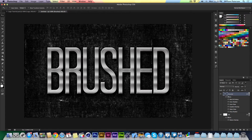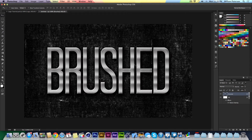The cool thing about this is that you can edit this type — it is live editable type and you can carry on editing it. That's basically the layer style. Now if you want to create another piece of writing with this exact same layer style or edit it slightly, here's how.